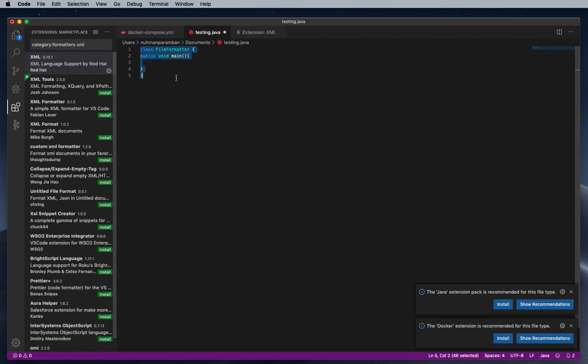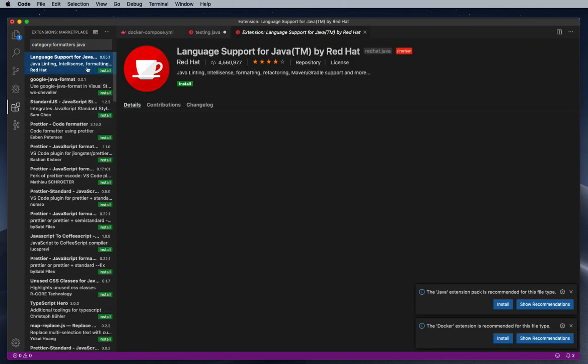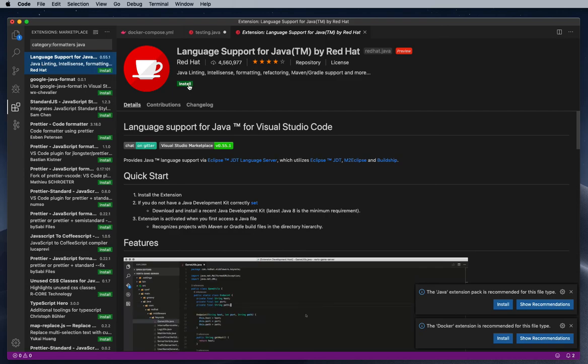So it's asking to install some formatter here. Red Hat is providing that, I'm going for Red Hat.